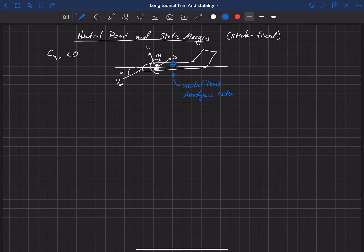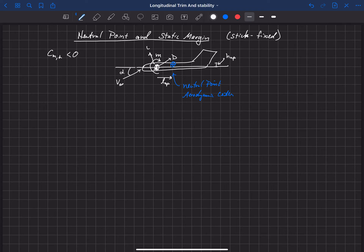The neutral point is that location where the pitching moment does not change with angle of attack. It is located behind the center of gravity by a distance L_NP, and can also be above the fuselage reference line by a height H_NP. We're using a coordinate system where positive is behind the center of gravity. Let's write the pitching moment about the neutral point, given we know the aerodynamic forces and moments at the center of gravity.